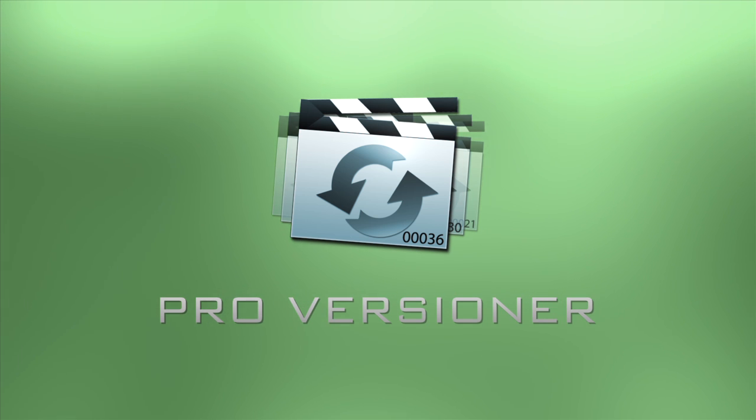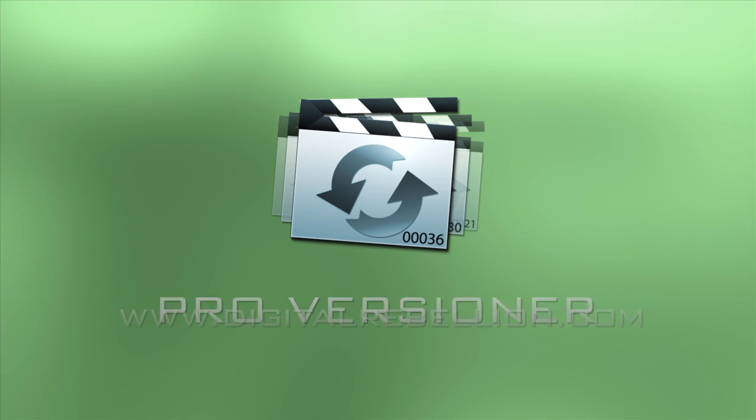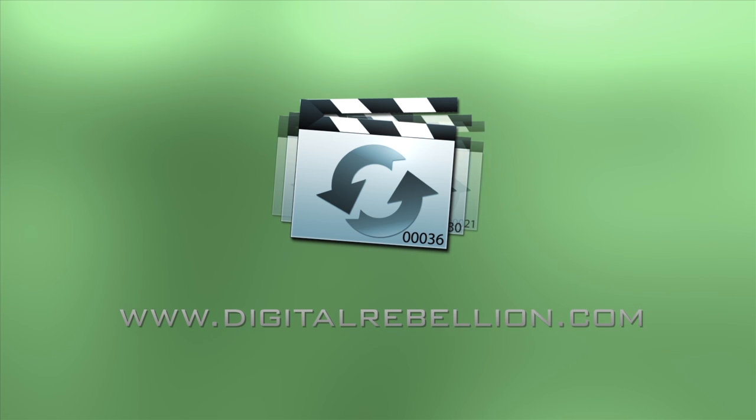To find out more and download the free trial, visit www.digitalrebellion.com.